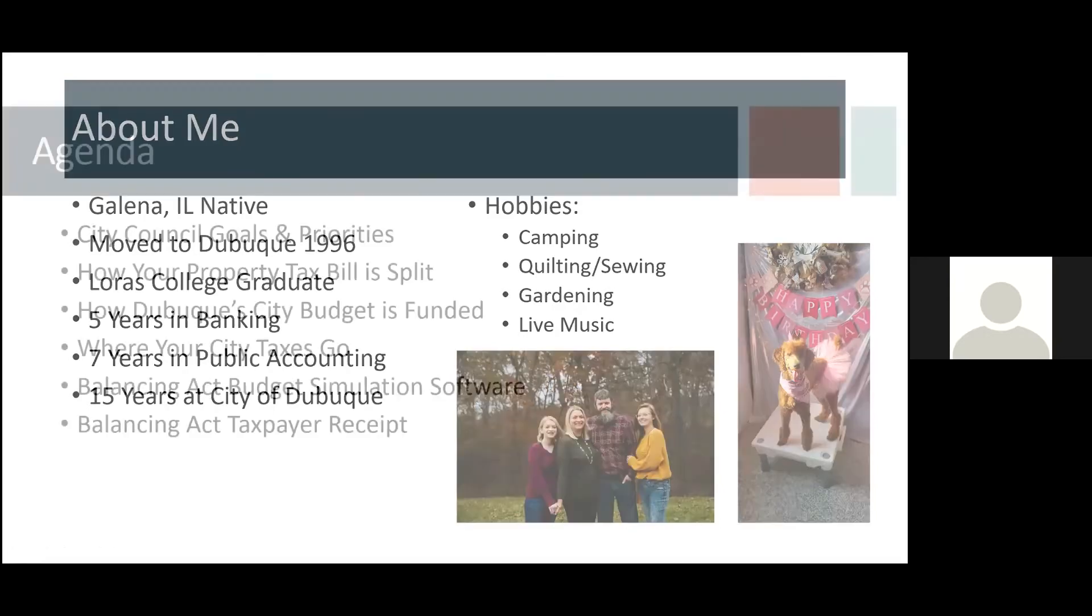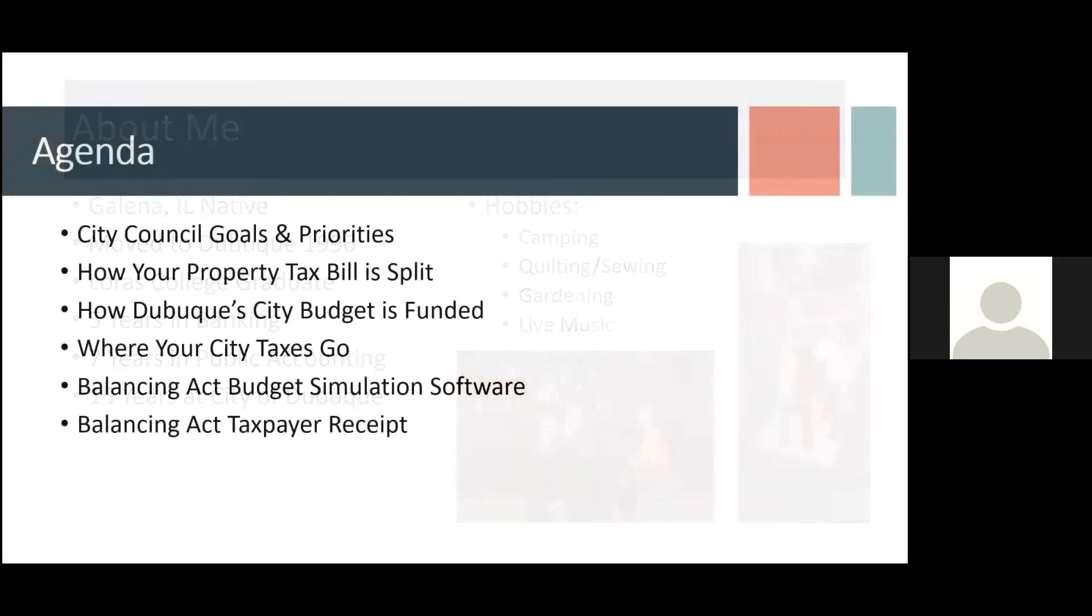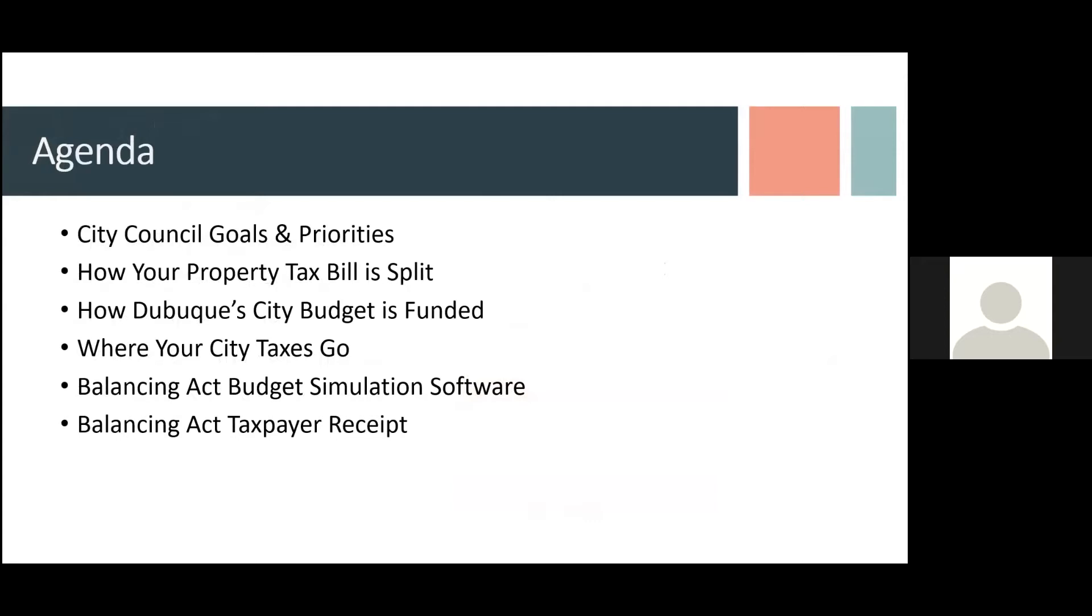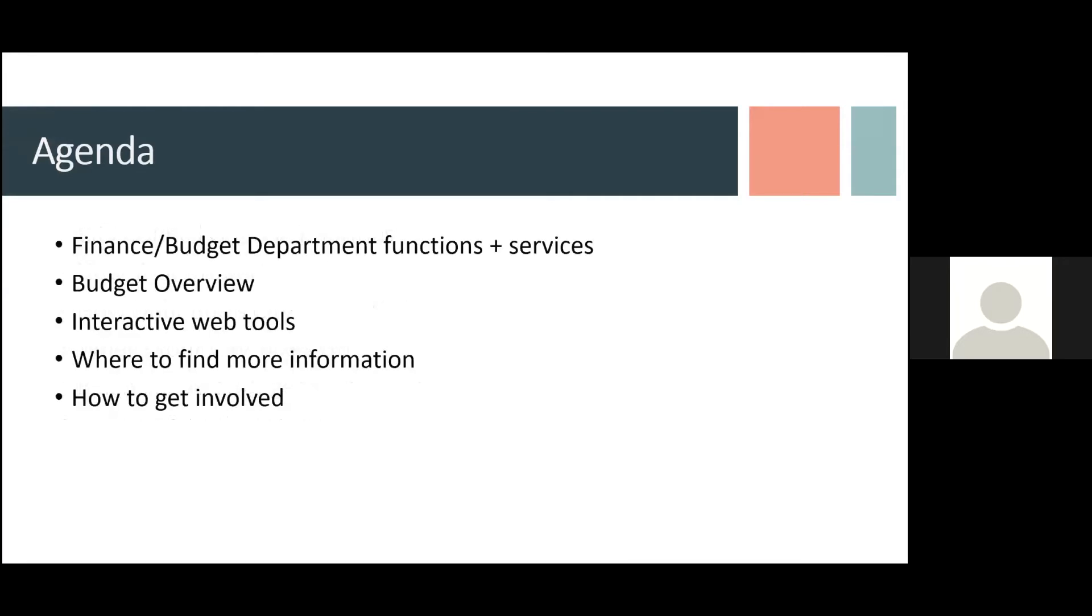I'll just go into my presentation here. So, the agenda. I won't talk in length about the city council goals and priorities, because the city manager touched on that. But we'll talk about how your property tax bill is split, how the city's budget is funded, where your city taxes go, and some cool online tools that we have. So, we have a budget simulation and a taxpayer receipt that you can run. And then, we'll go over what the finance and budget department does, a budget overview, the interactive web tools that we have, where to find more information, and how you can get involved in the finance department.